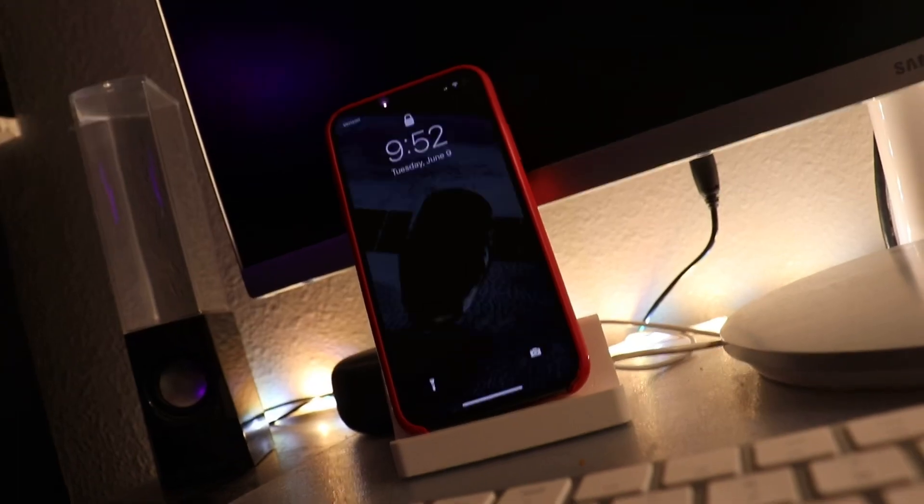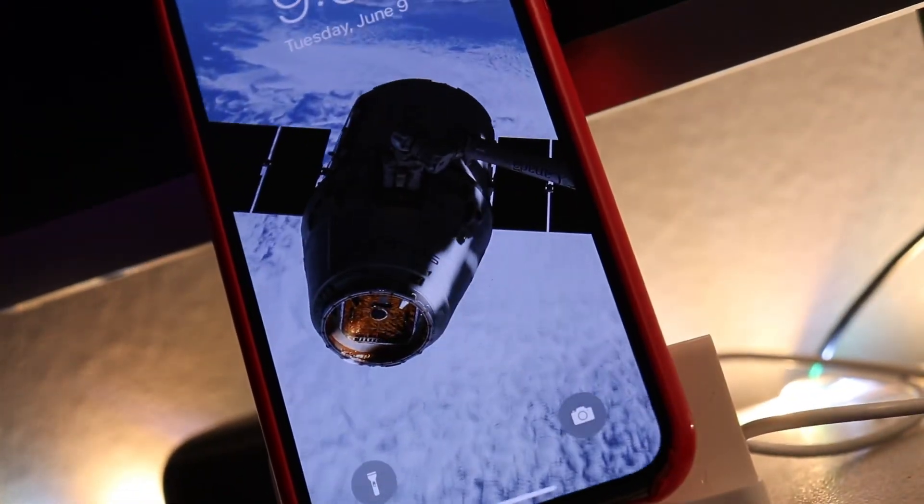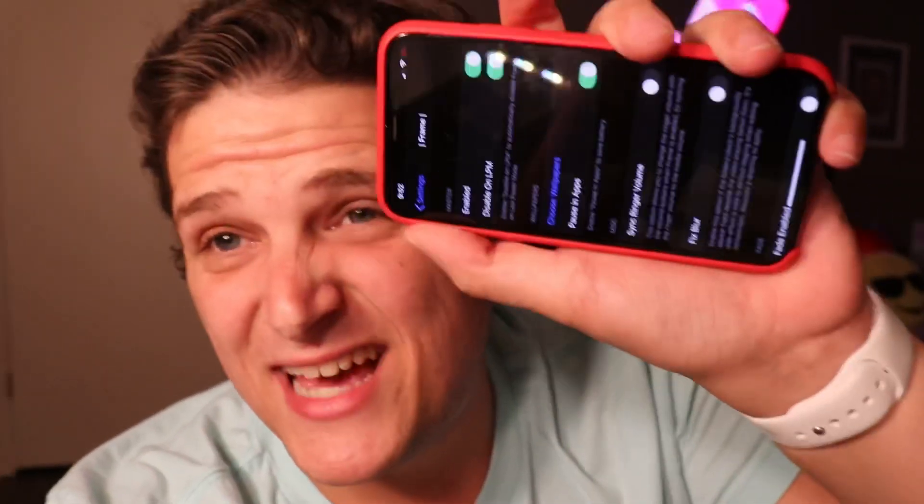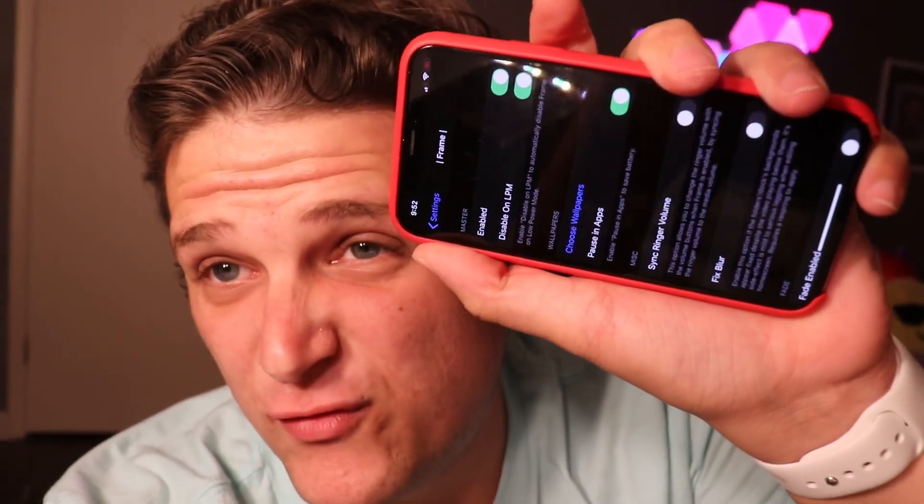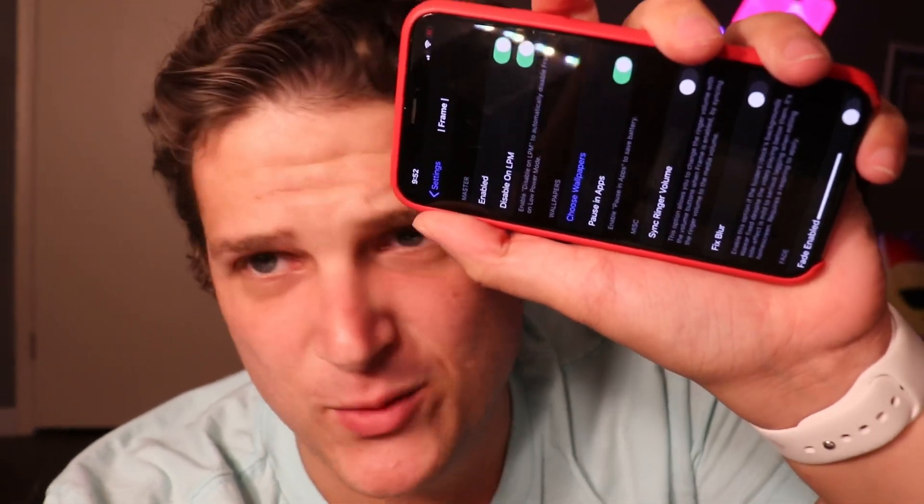Quick bonus tweak for you: live wallpapers. If you were wanting those live wallpapers, that tweak is called Frame, by the way.